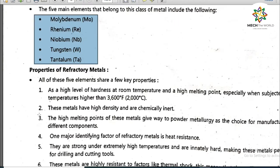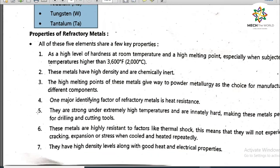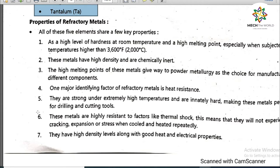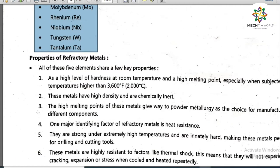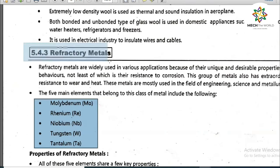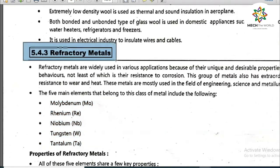Looking at the properties of refractory metals: all five elements share key properties — a high level of hardness at room temperature and a high melting point, especially when subjected to temperatures higher than 3,600°F (2,000°C). They can withstand very high temperatures up to 2,000°C. Refractory metals are special metals whose unique properties are not present in other metals, making them a special category.